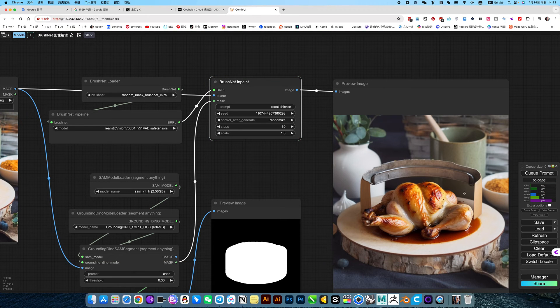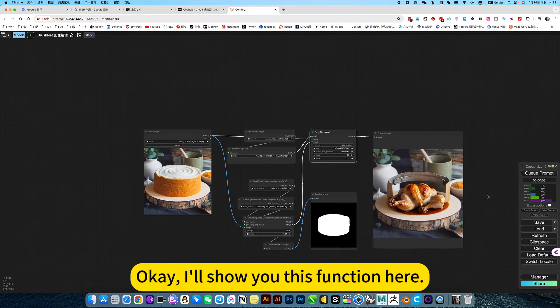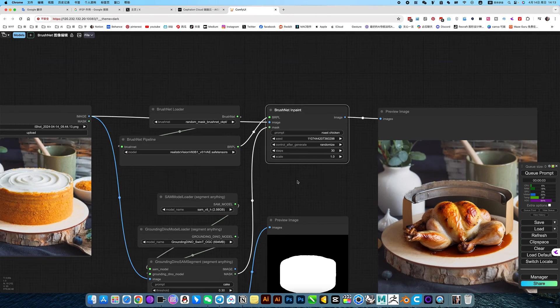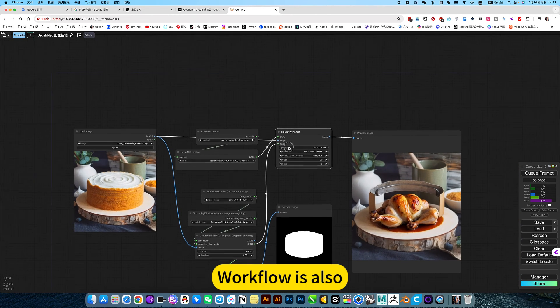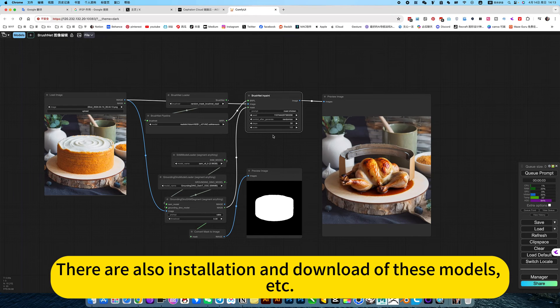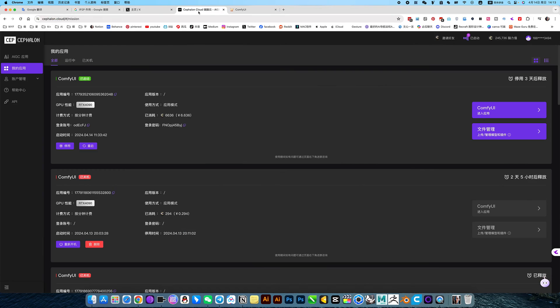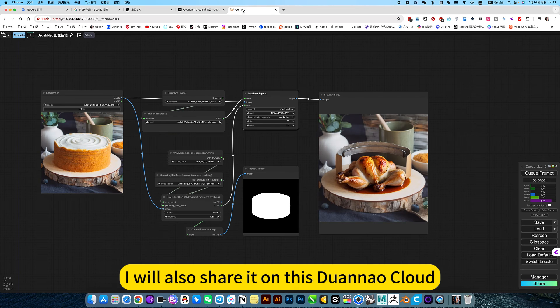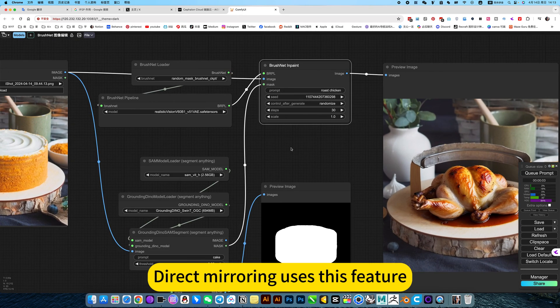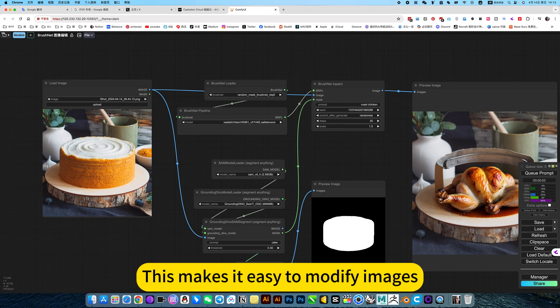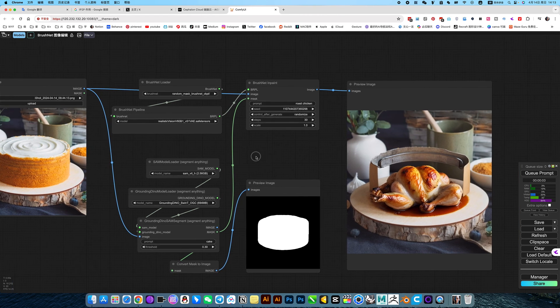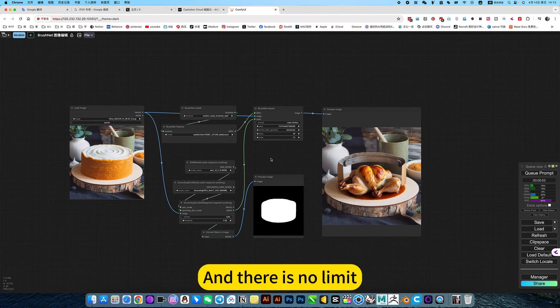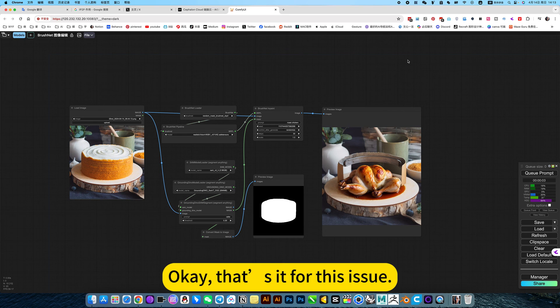Okay, I will show you this function here. The workflow is awesome. I will share it in my notebook. There are also installation and download of these models. Direct mirroring uses this feature. This makes it easy to modify images and there is no limit. Use whatever you want.